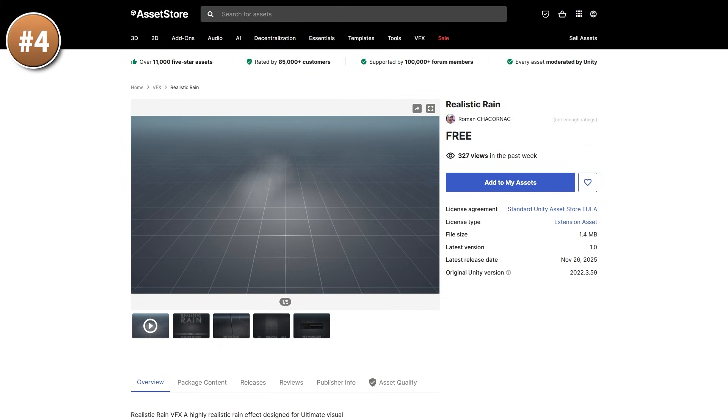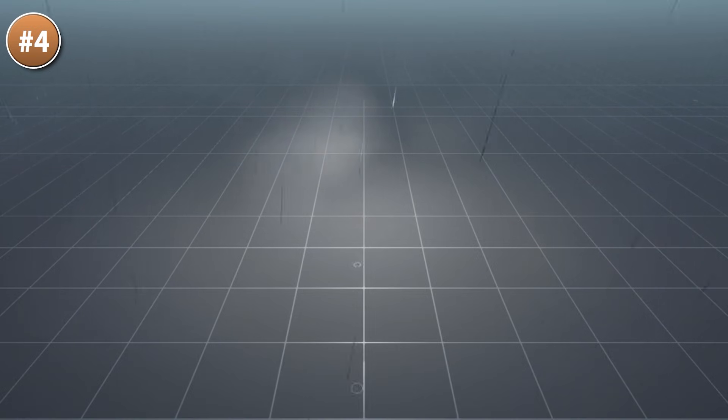Next up, for another nice effect, here we have some rain. It's pretty simple — exactly what you think. You've got rain that you just drag and drop and it just works. It includes both the droplets as well as a splash on the floor. Looks pretty nice, pretty realistic, exactly what you expect.